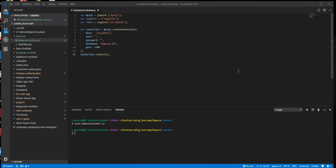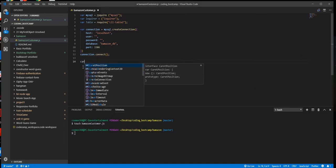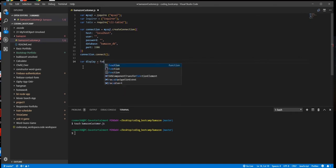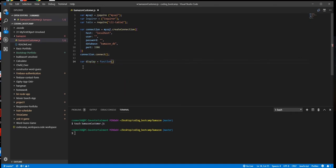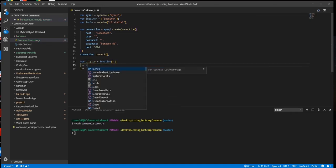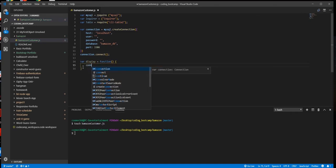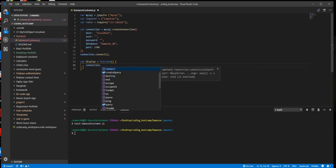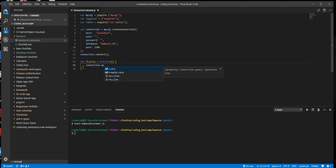We will create a variable called display. This function will manage the connection query to MySQL and use CLI Table 2 package to display the data tables nicely. We are using connection.query to connect to the database through a query. So we will make sure to add a query parameter.